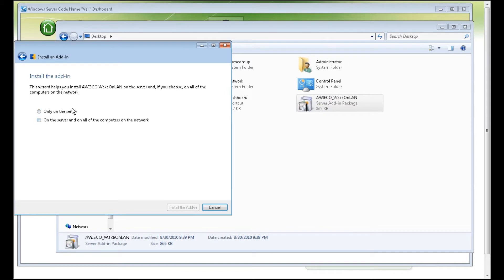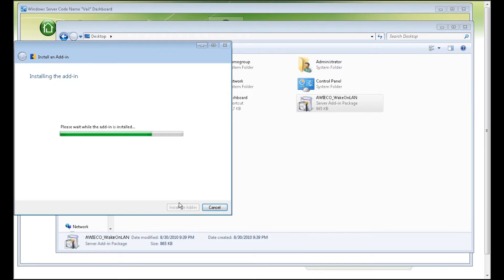For the new version, you can either install it only on the server or you can push it out via the Launchpad to the other computers on the network. How this works is it will actually connect to the launchpads that are connected to the server right now and install the add-in onto the launchpad, which is really cool. If your computer's not on, the next time it restarts it'll try and install it. So let's click on Install the add-in, wait for it to go through, and then we'll double-check in the dashboard.